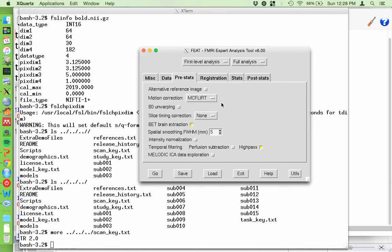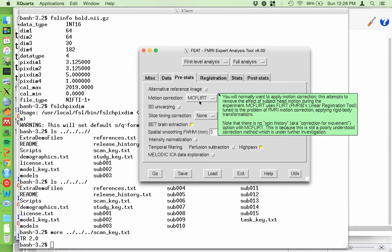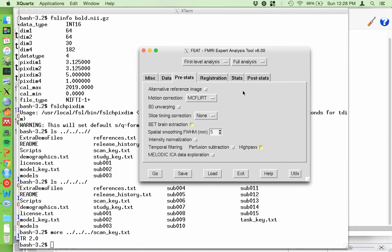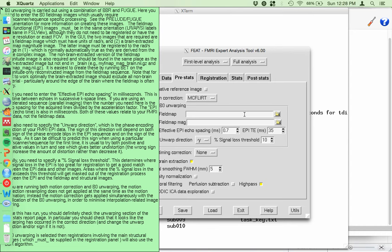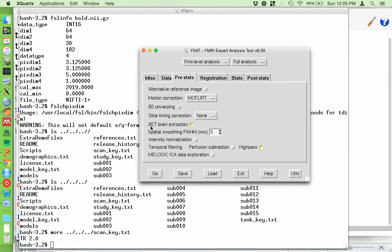The unwarping option is for field map correction - if you want to do it, you need your field map, the field map magnitude image, and the relevant numbers. I don't do this - my registration worked fine without it. We're going to skip it, and hopefully our registrations will go well. If they don't, we'll come back and fix it. Slice timing correction: here is where you select how your slices were ordered. If it isn't one of these choices you can upload a file. I do not slice time correct, and I'll talk more about that next time.